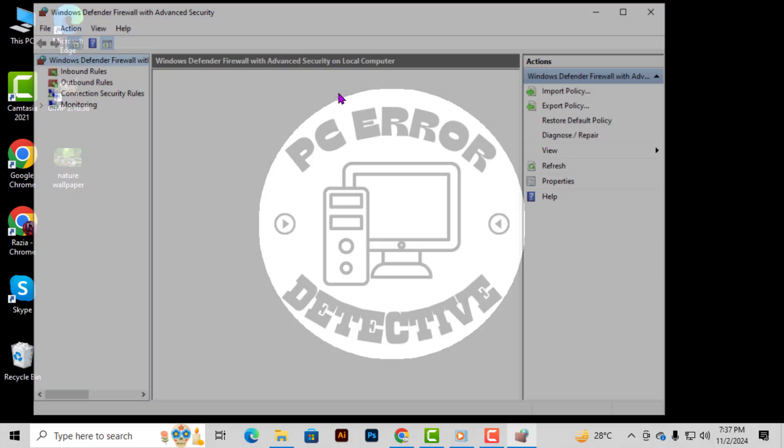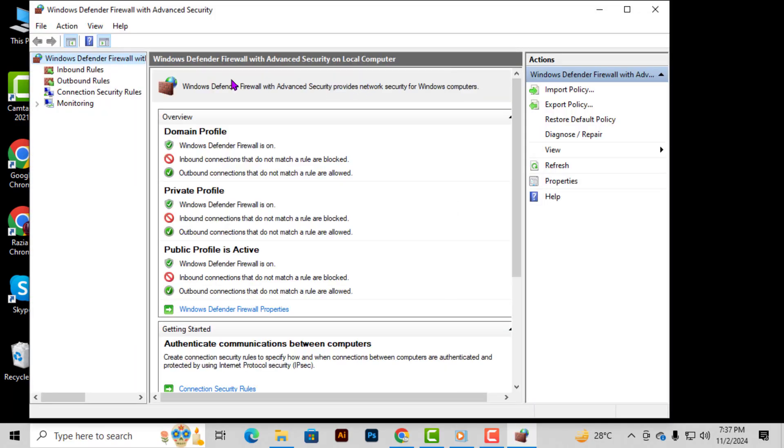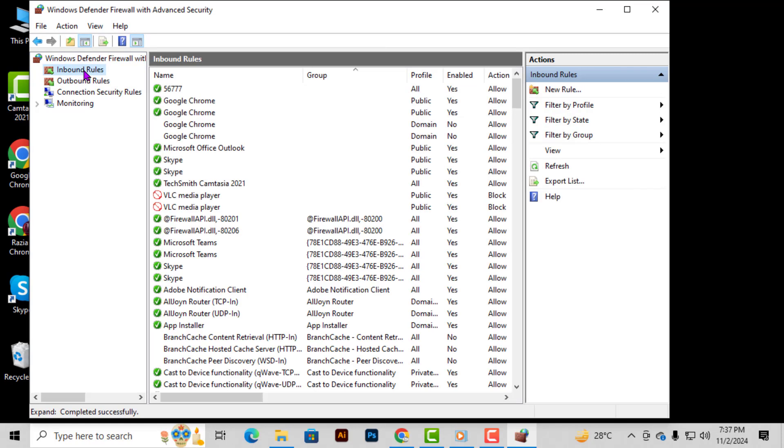Step 2. Now, on the left side of the firewall window, you'll see a few different options. Find and click on Inbound Rules. This section controls how incoming data is managed through your firewall.